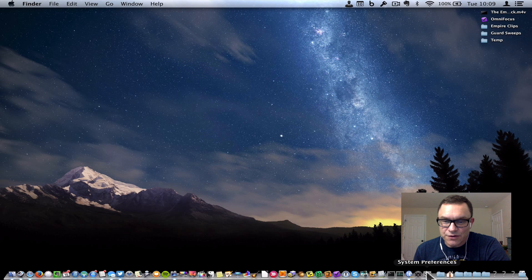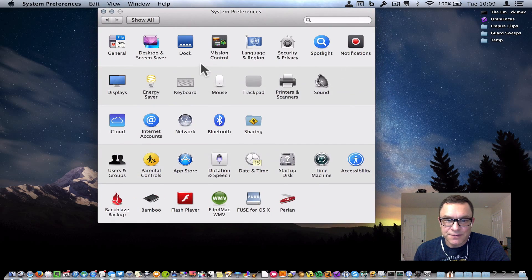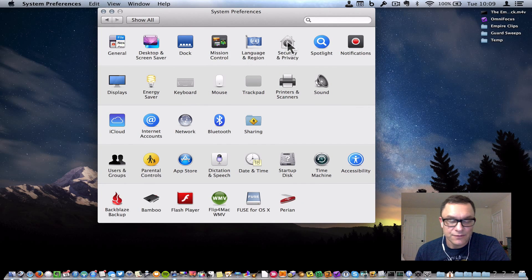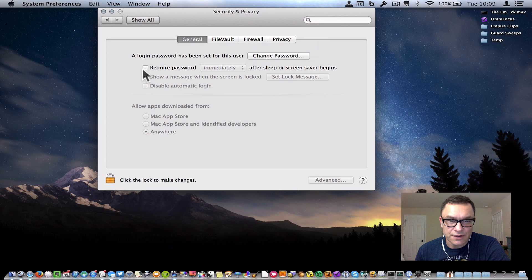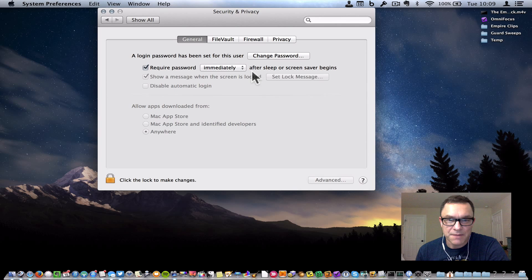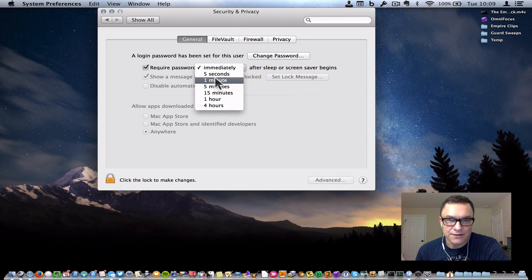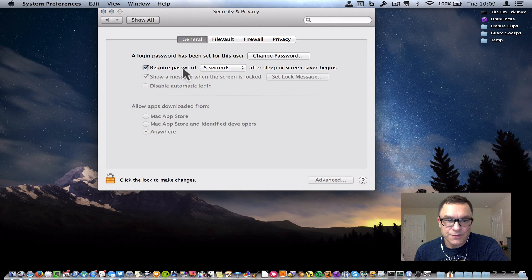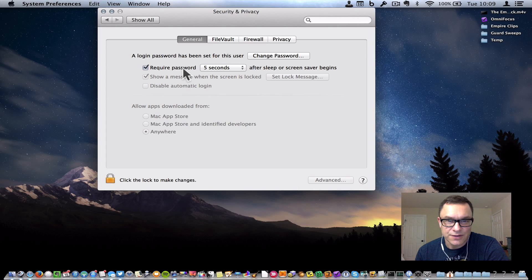The first thing you want to do is go to your System Preferences, and if we're using this as a lockdown, you want to make sure that your security settings are correct. Make sure this is checked: Require password immediately after sleep or screensaver begins. You can choose five seconds or whatever if you want a little delay, but the whole idea is you use the keyboard shortcut to turn on your screensaver, and boom, your computer's locked.